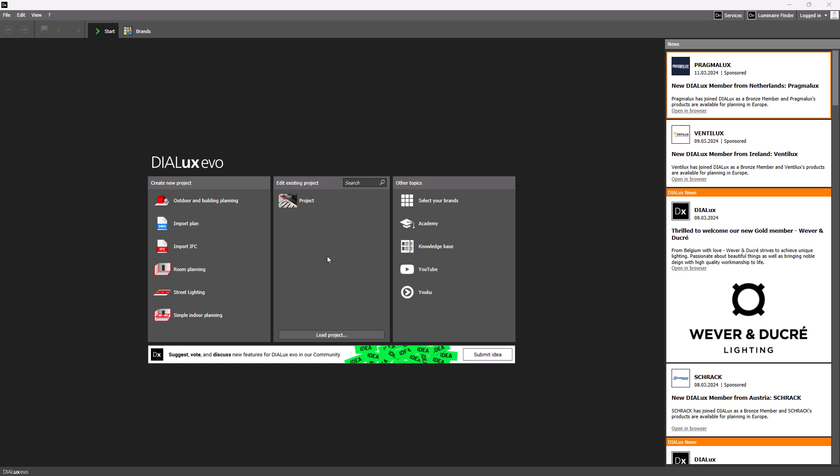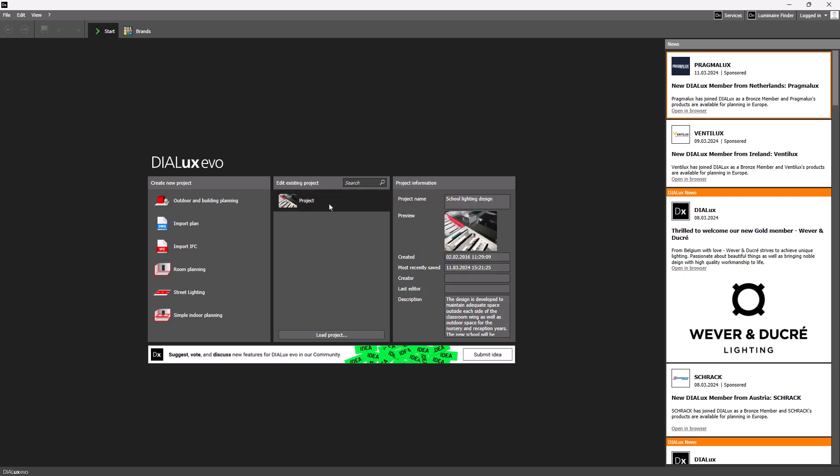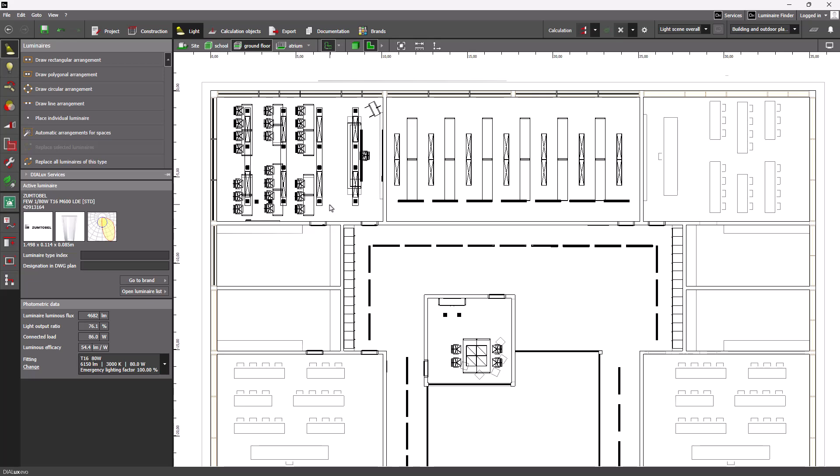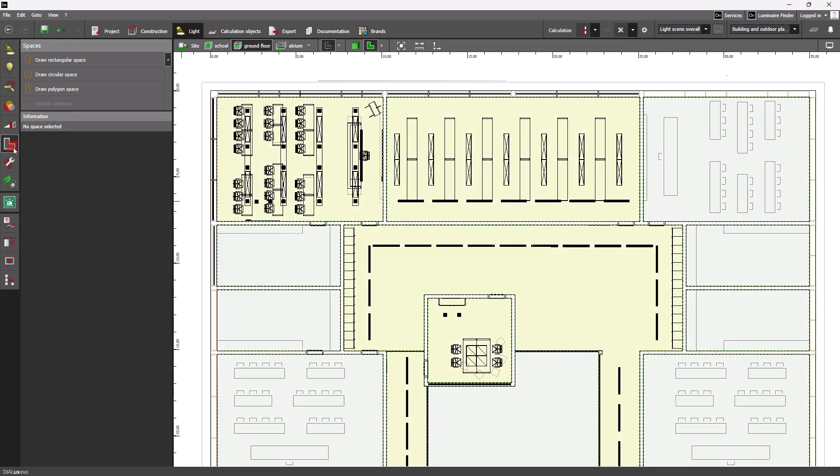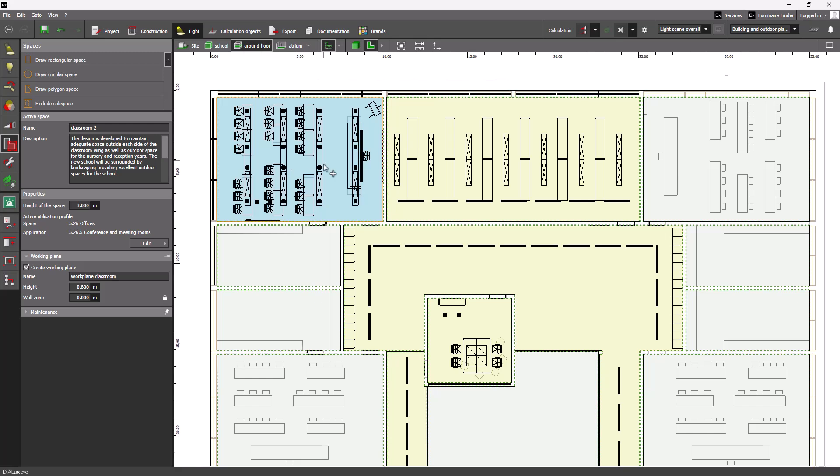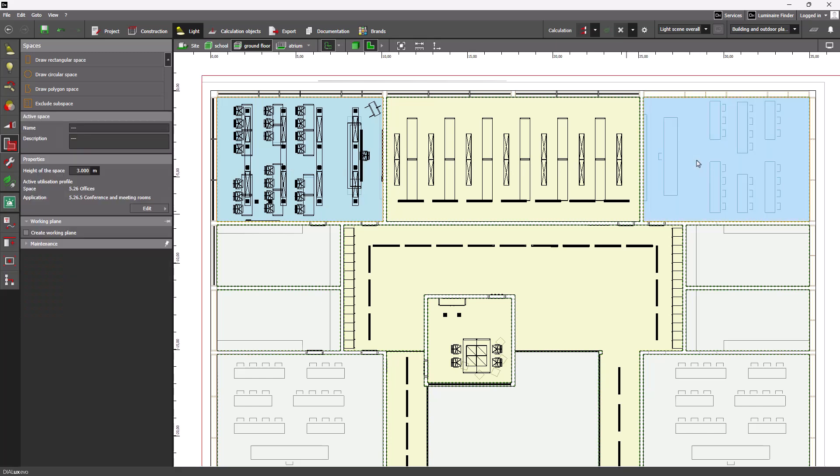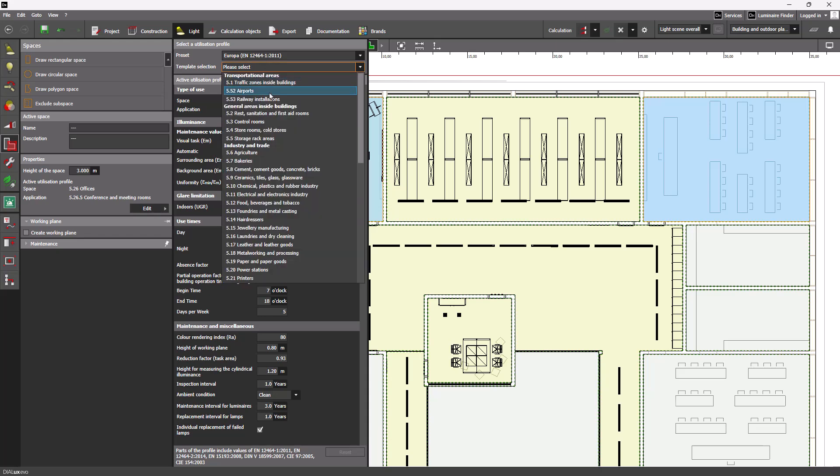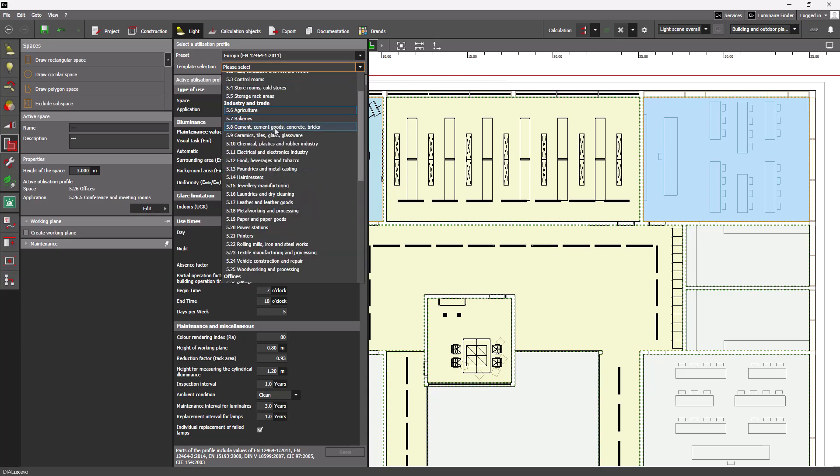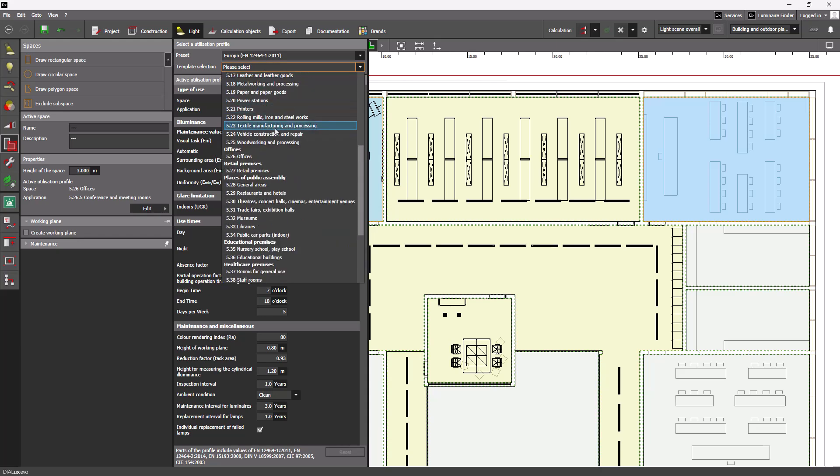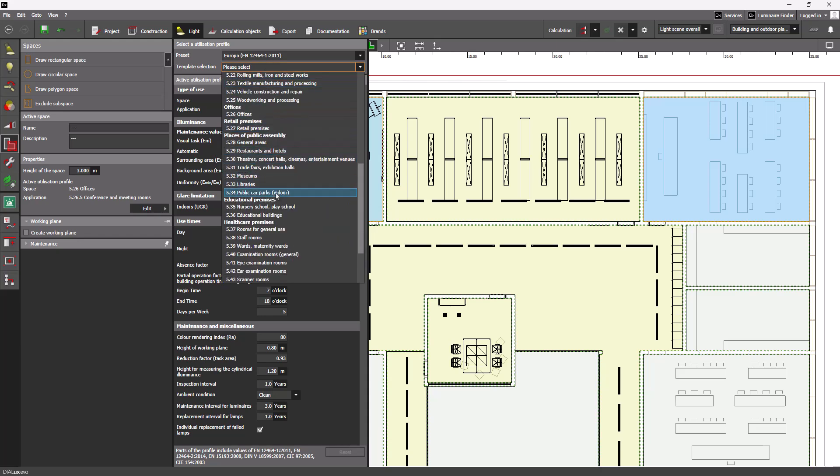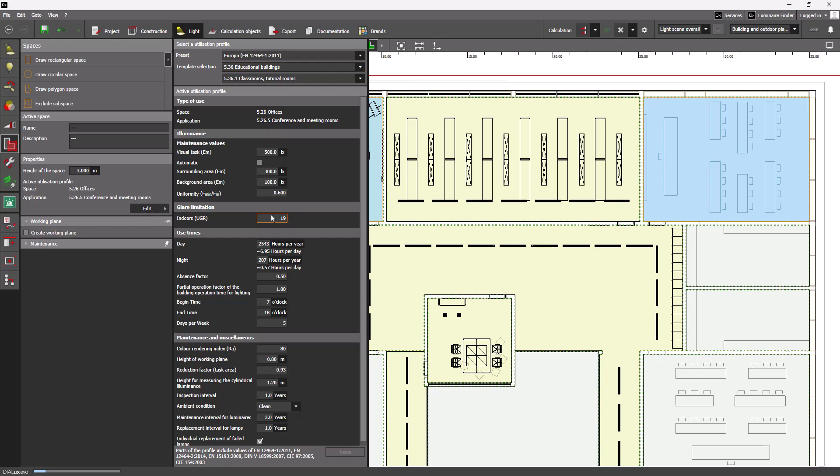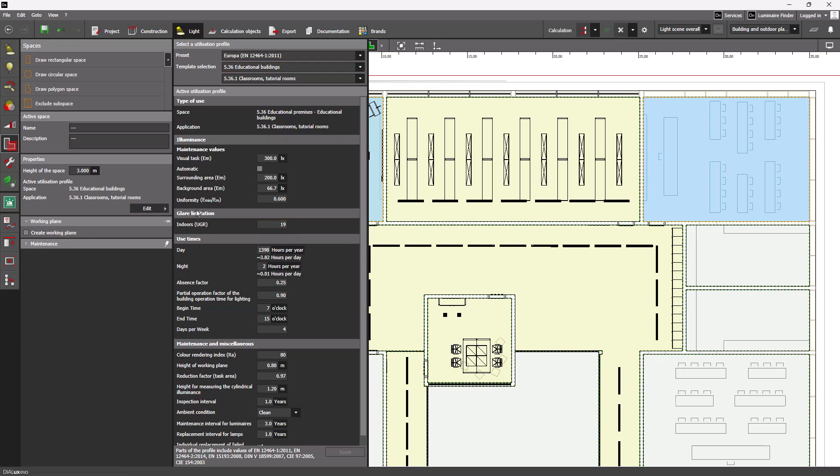Now let's have a closer look at DIALux evo 12.1. I would like to start with a few important improvements to existing functions. As of now, you can select and edit rooms and areas together in the spaces tool. This allows you to simultaneously assign usage profiles or important information to multiple areas and adjust individual values such as target illuminance across several areas at once.